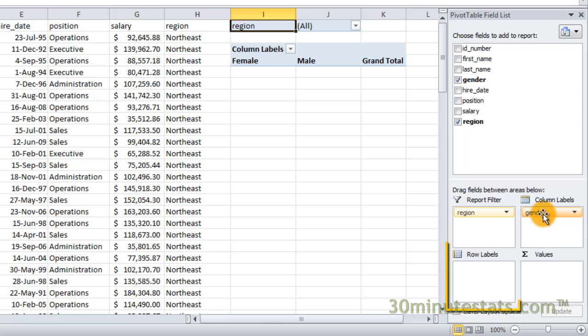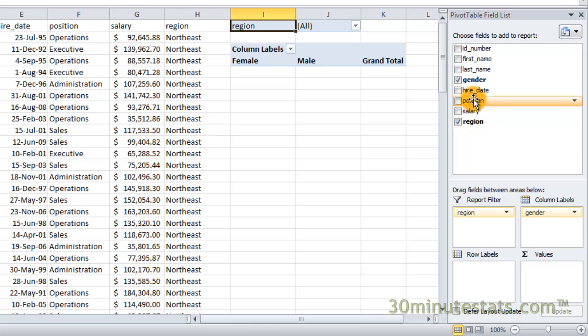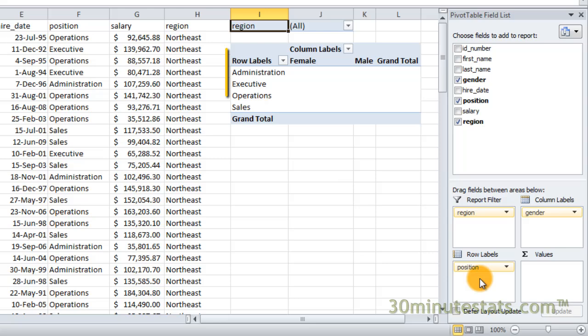The row label box has a similar function to the column label box, but now you'll be deciding which fields to use for the rows of the pivot table. If you drag the position field to the row labels box, you'll see that the pivot table is updated so that the rows will contain information for each of the different types of positions.